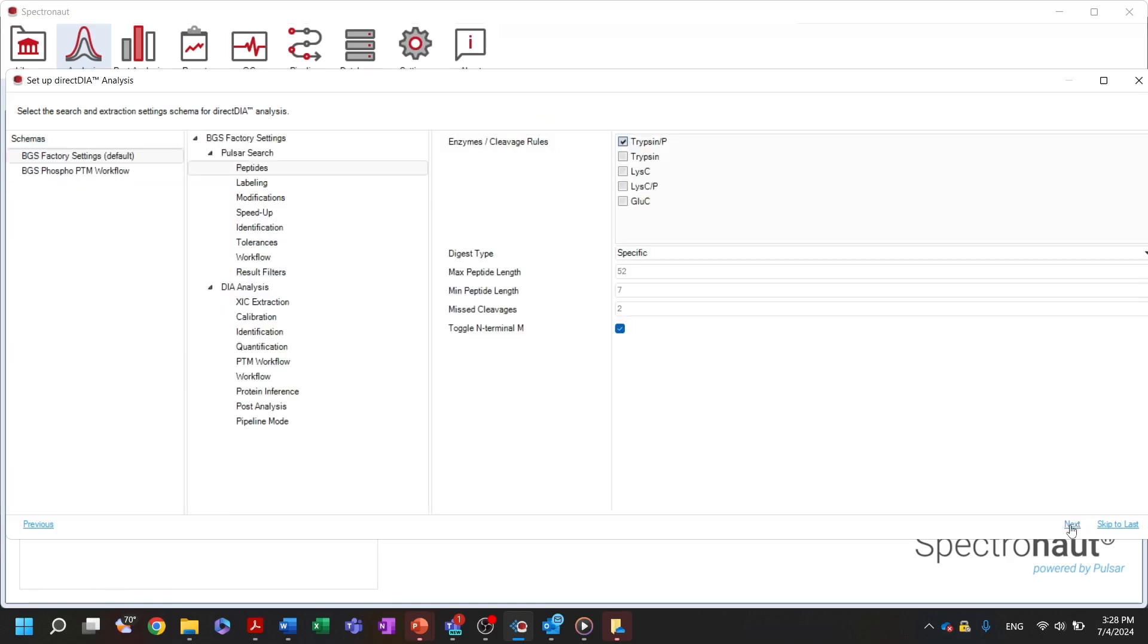When setting up a new analysis, you can select the default Spectronaut settings, as these are recommended as optimal for the majority of DIA analysis projects. Today we will talk about a few specific settings that you might want to select or change depending on your preferences and the specific characteristics of your project.